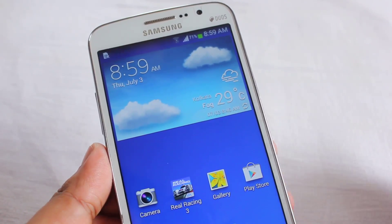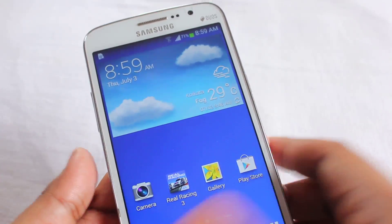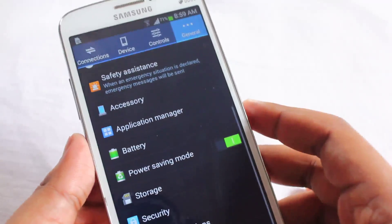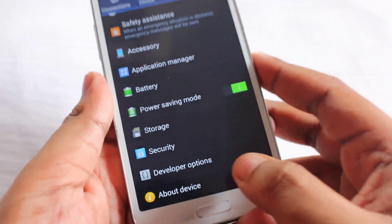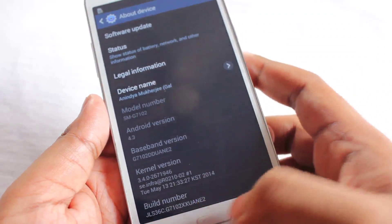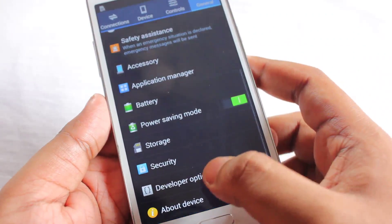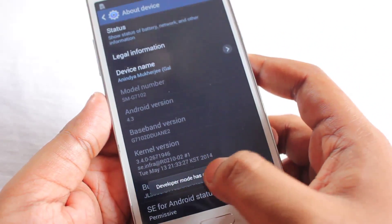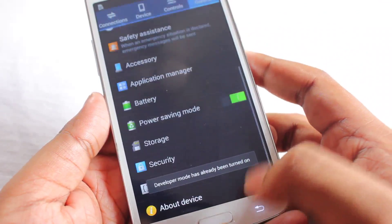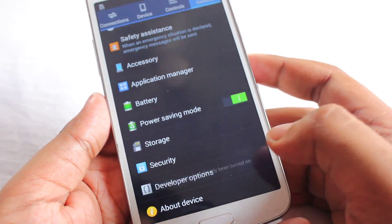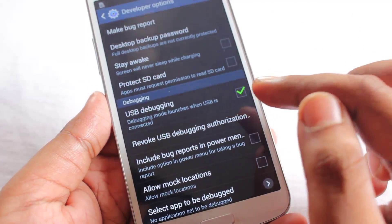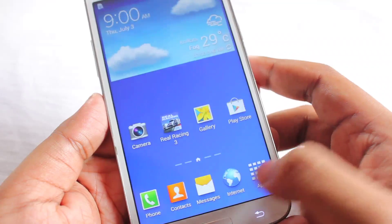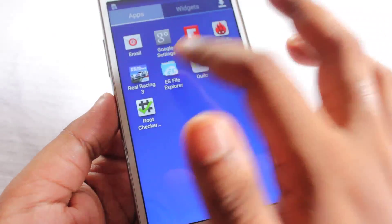First and foremost, this is my Galaxy Grand 2. You need to go to Settings, then General, scroll down to About Device. Developer options should be turned on — if it's not there, just press the build number seven times. It will say 'Developer mode is already turned on.' Then scroll down and make sure USB debugging is ticked.